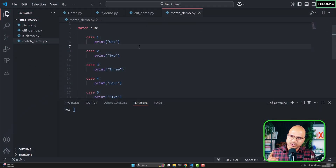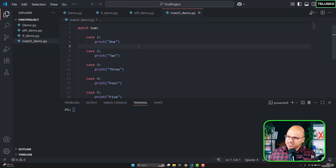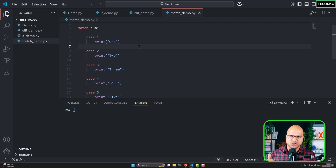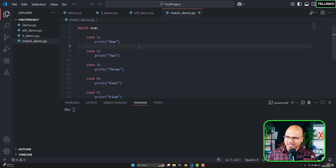Now it's time to move towards loops. Whenever you want to repeat certain things, you can do that with the help of a loop. You can define a function and call it multiple times, but if you have code that needs to run multiple times — for iteration, 10 or 20 times, iterating over a collection of values, reading file characters one by one, or downloading something bit by bit — this is where loops come in.